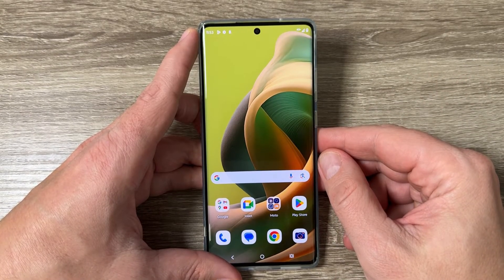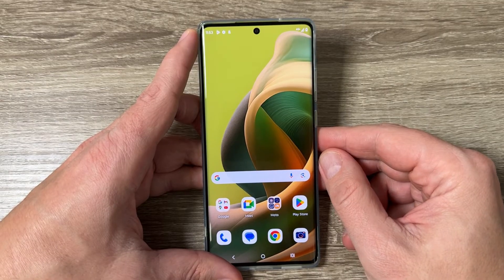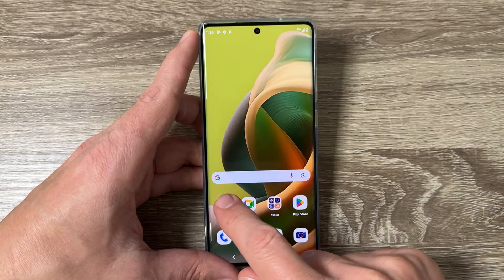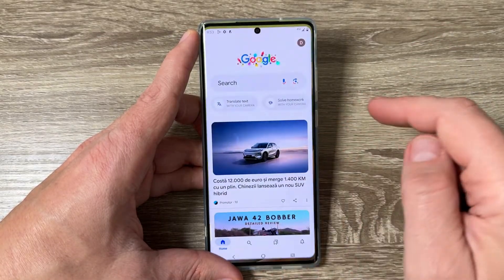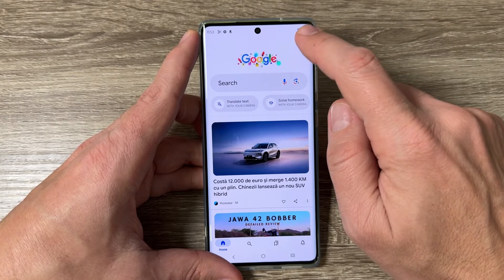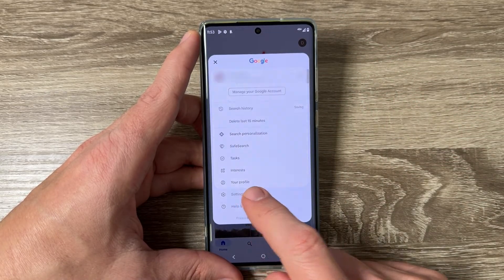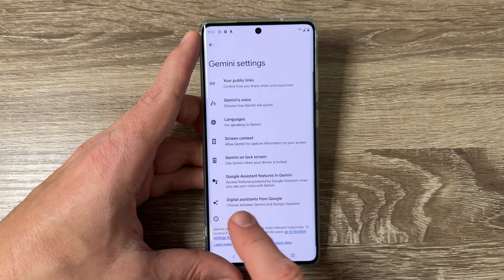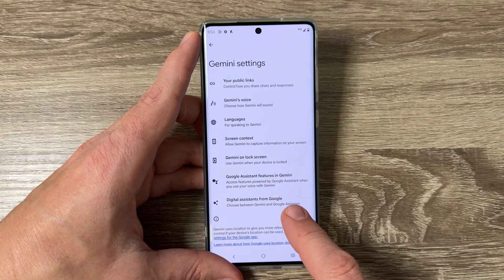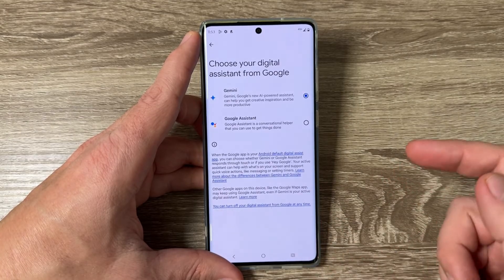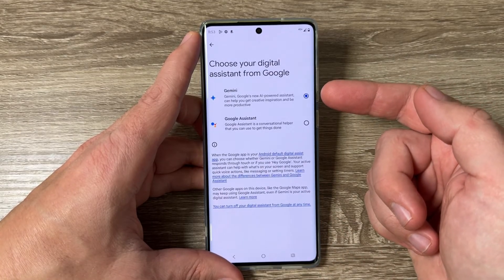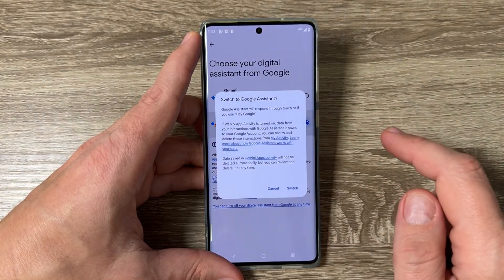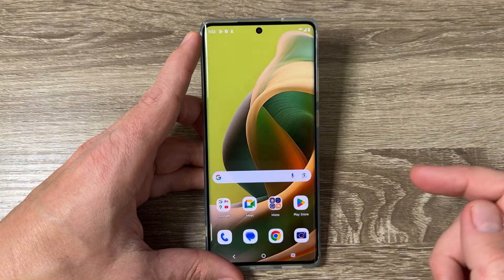If you don't want to use Gemini AI and prefer Google Assistant instead, go to the Google app, tap the profile icon, tap Settings, tap Gemini, then tap 'Digital Assistants from Google'. You'll see Gemini is currently selected.